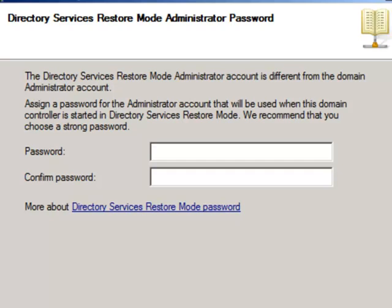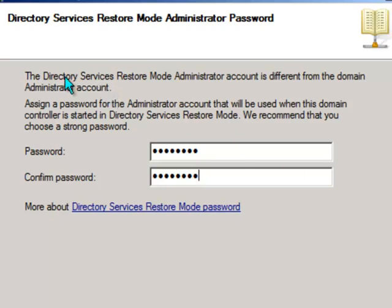And you'll just need to choose your restore mode administrator password. Once again, just pick something reasonably strong, but make sure you've written it down or you know what it is, because you will in some cases need that restore mode password.